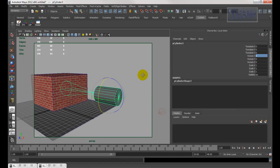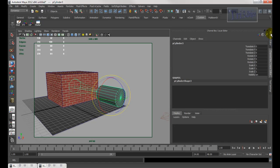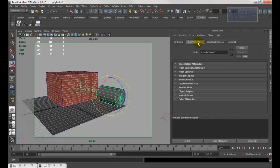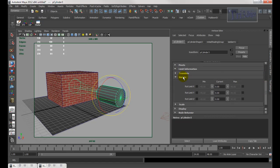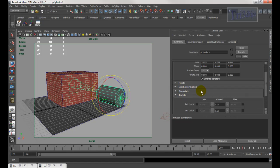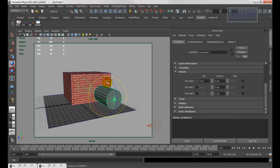First, set the limit. Select the object, go into the Attribute Editor. Under the transform node — not the shape node — open up the Limit Information and scroll down until you see Rotate. Make sure you open Rotate. This is the X-axis, so check mark it. Set the minimum to zero degrees and the maximum to 90 degrees, check mark max and hit Enter.